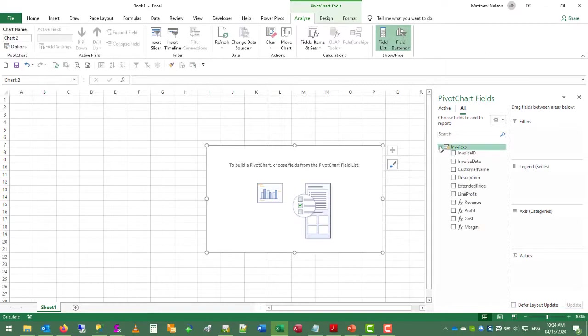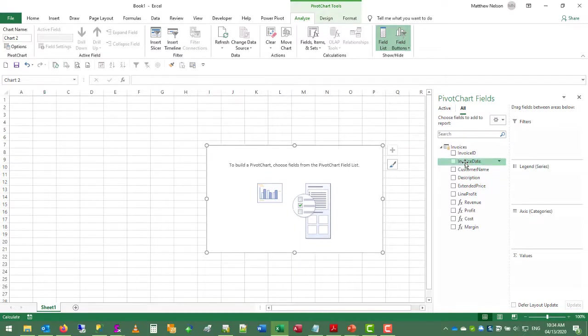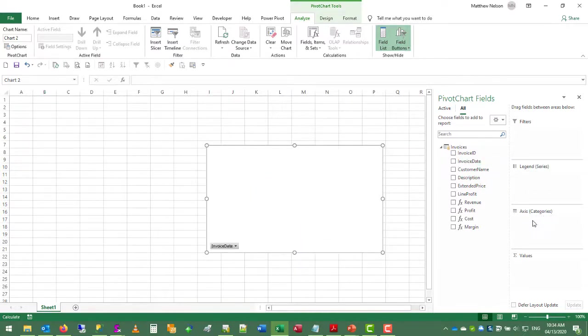So far we only have one table. Later on we can add a dates table to group things by month or quarter or fiscal period. But for now we just have the invoice date. We put that in the axis.